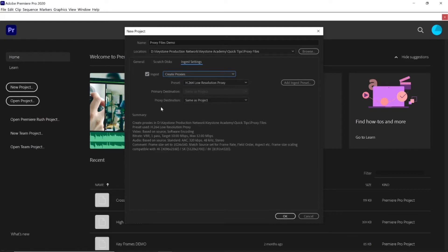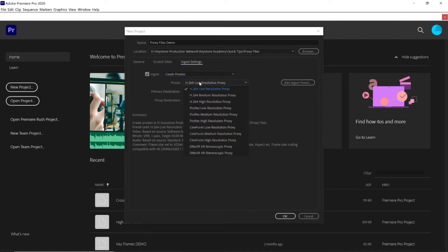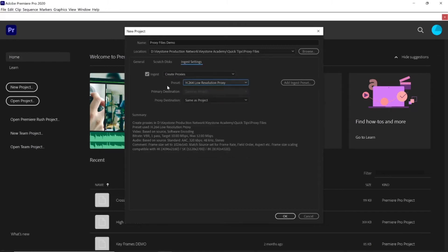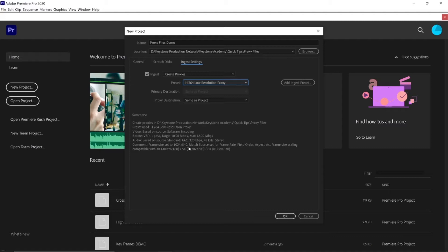Now you're basically telling Premiere that when you import footage to go ahead and create proxy files. So my preset here, I'm just going to do H.264 Low Resolution, and what that's going to do is, it'll actually show me down here. So it's saying the frame size is set to 1024 by 540. That's a pretty small frame size, a pretty small resolution I should say. So that will be the resolution of our proxy files, which as you can imagine will be a lot easier to work with than 1920 by 1080.